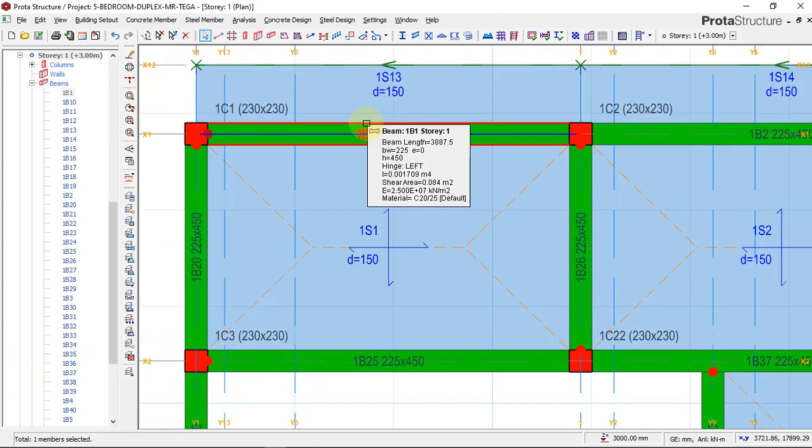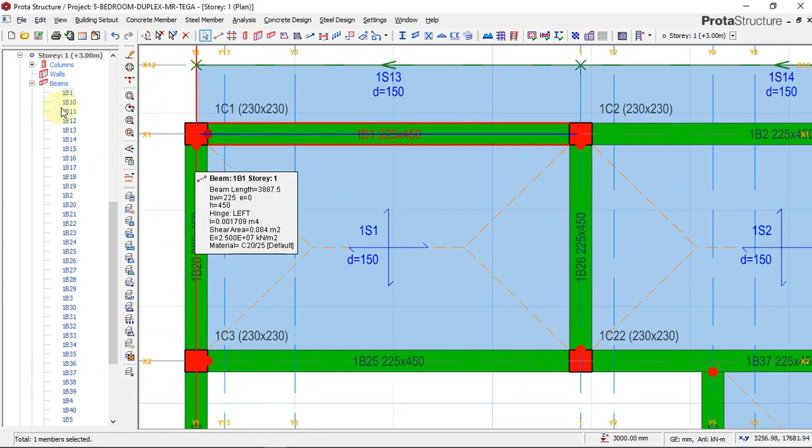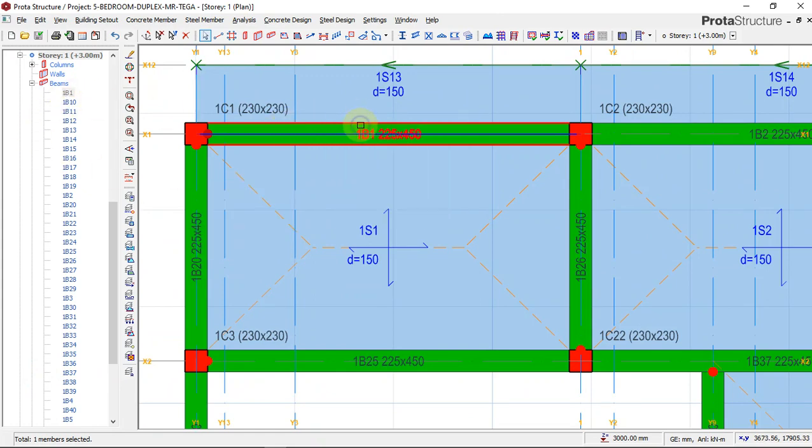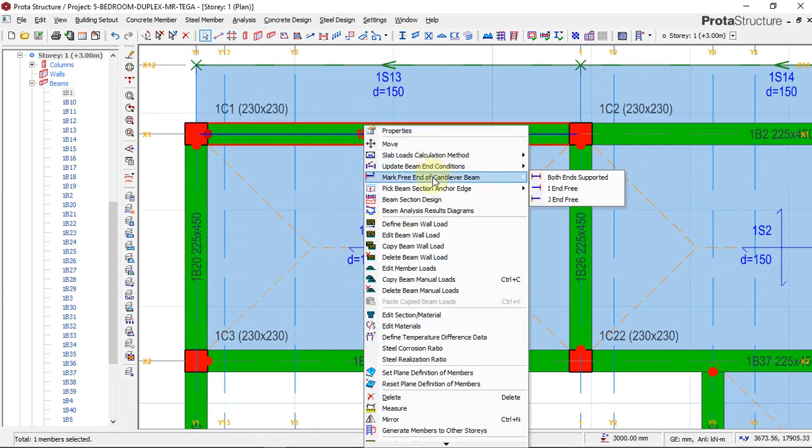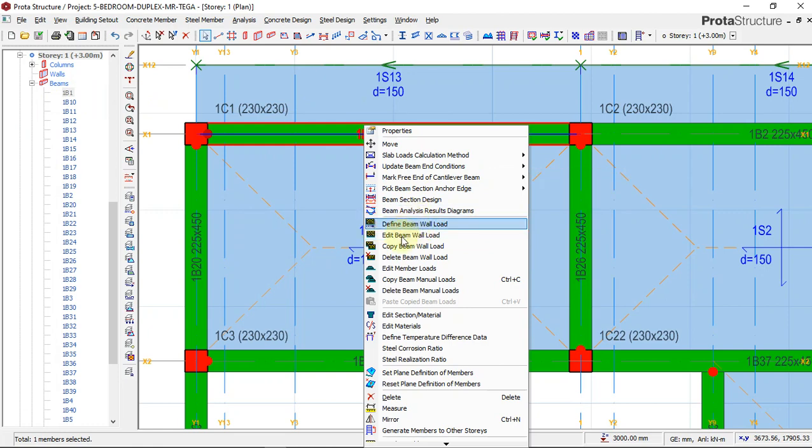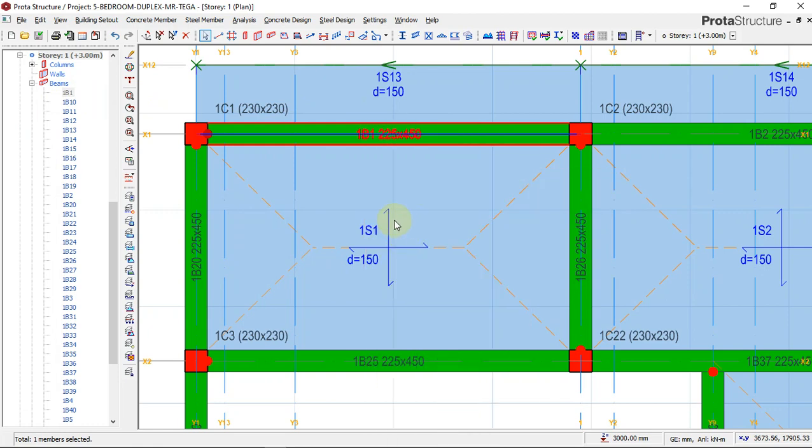Click and go to edit beam wall load. Click edit beam wall load and allow it to load. When the dialog box appears, you have to insert your beam wall load on story one. If you're doing just a one-story building, you insert it on the ground floor, on the first floor beams.